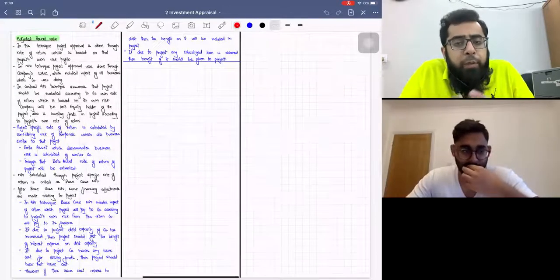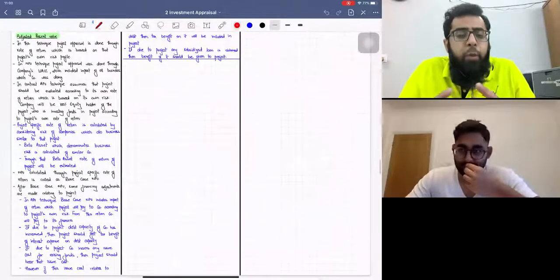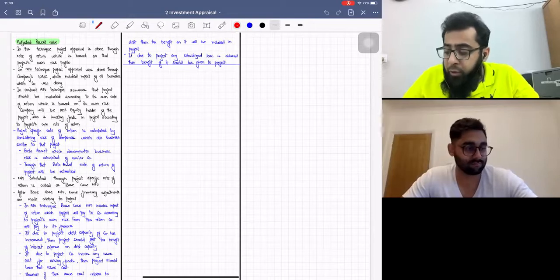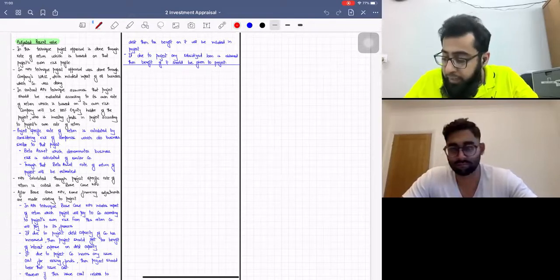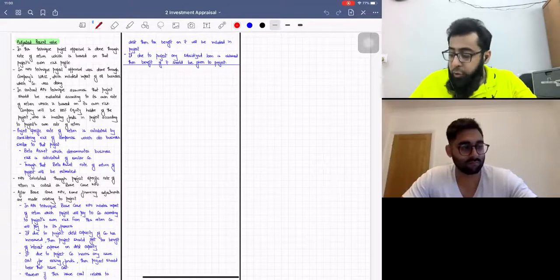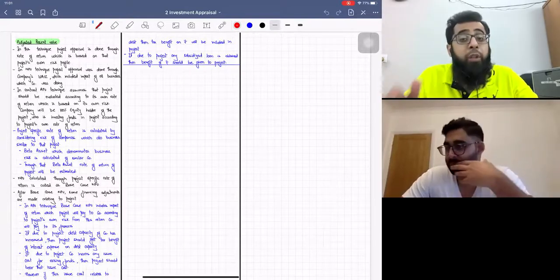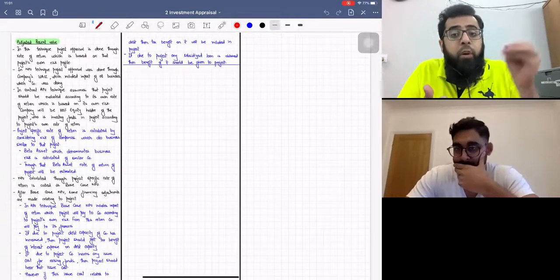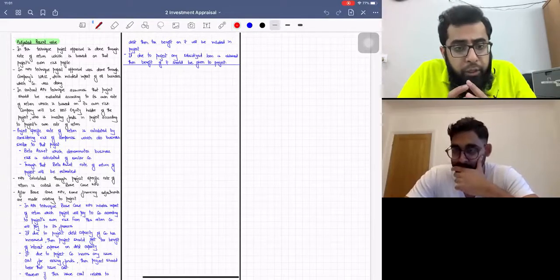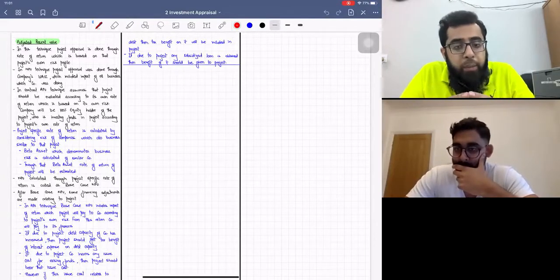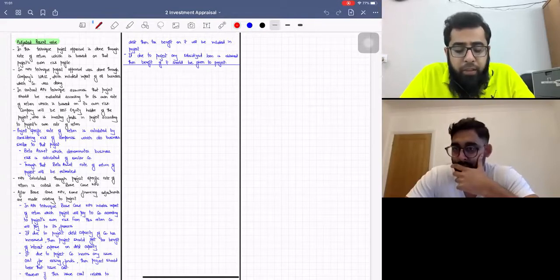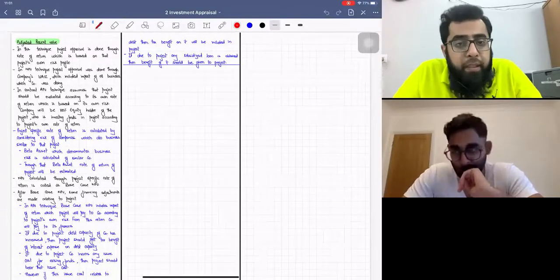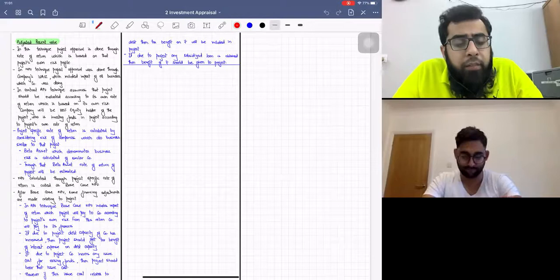The adjusted present value technique says that while doing investment appraisal, you should calculate the net present value of the project based on the project-specific risk and the project-specific rate of return. You should not use the weighted average cost of capital of the whole company. Rather, use the rate of return as per the risk of that project. Through that, we calculate the base case NPV. Once we have the base case NPV, we then do certain financing adjustments.